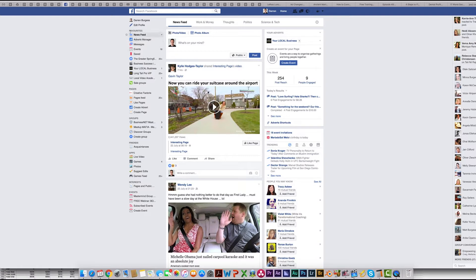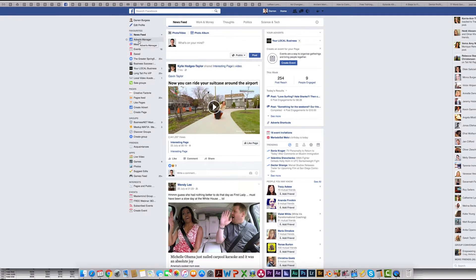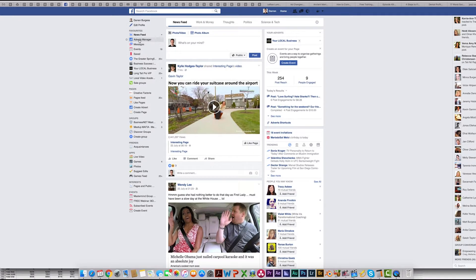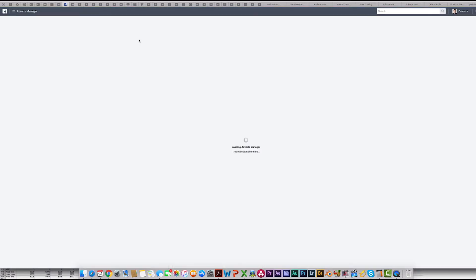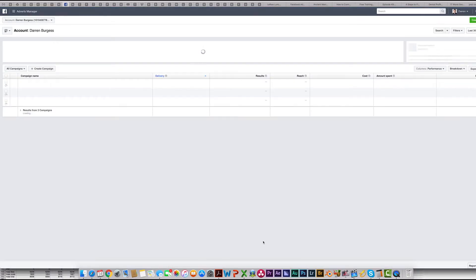When you're on your home page for Facebook, come over here on the left-hand side near the top and you'll find Ads, the Adverts Manager. Just click on that. It'll take you into this new look system.